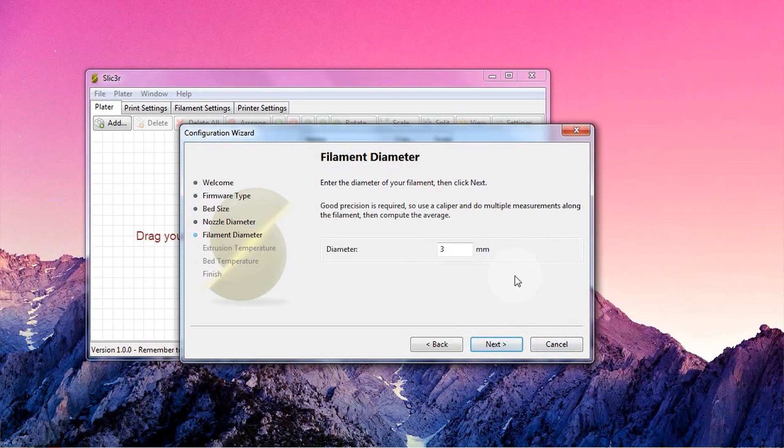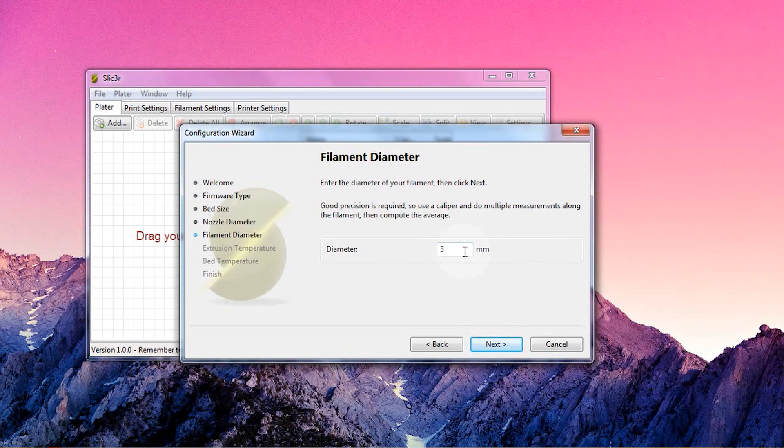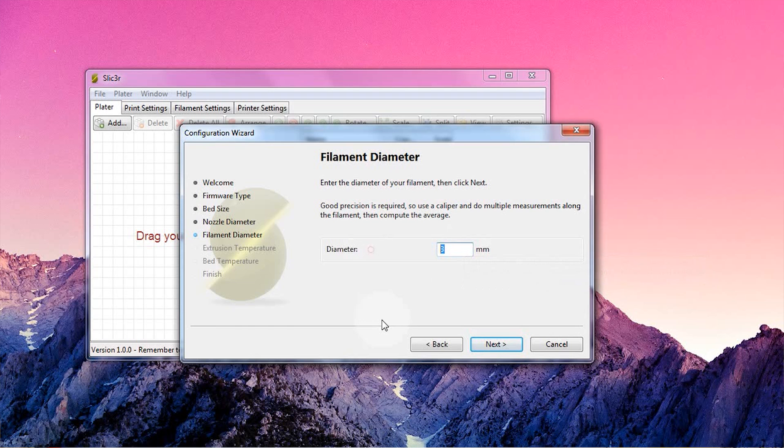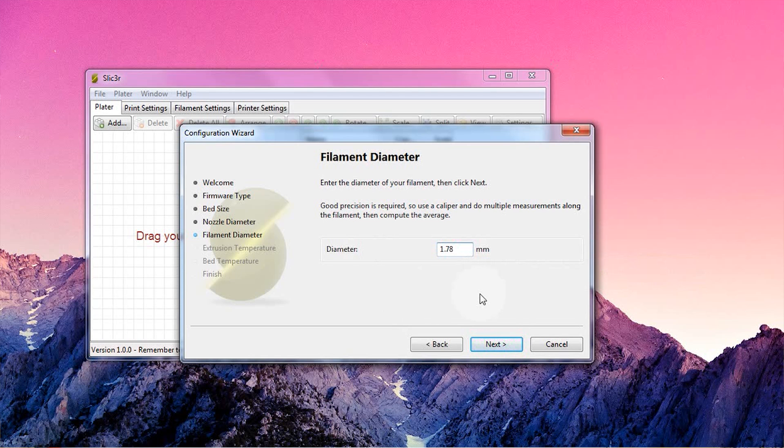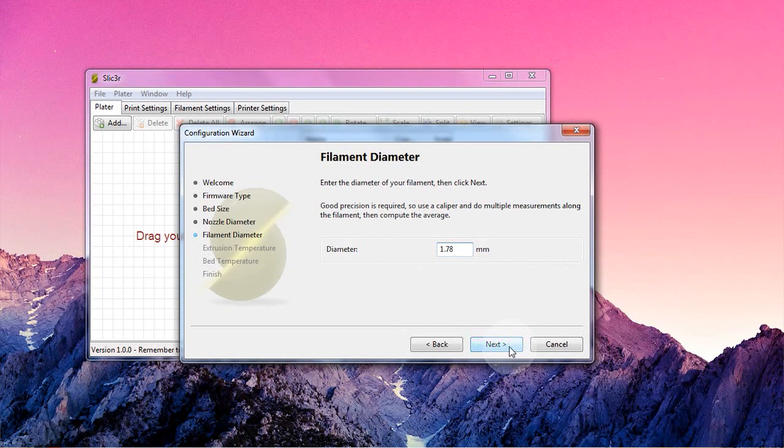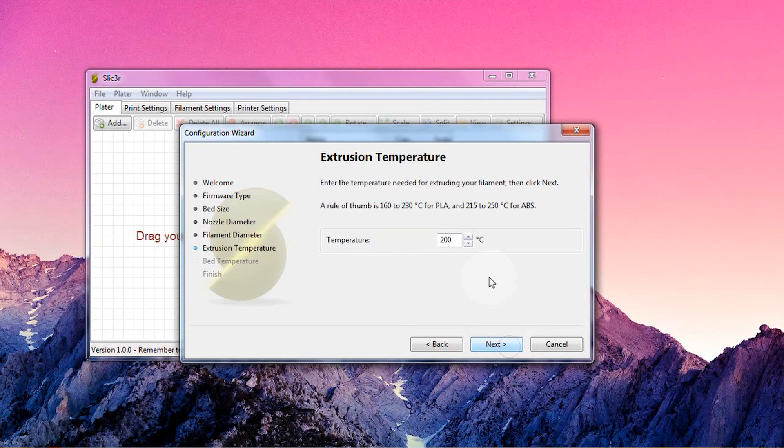On the next page, you get to enter your filament diameter. You should actually measure your filament and then use that value, but keep in mind that that's only going to work if you have calibrated your extruder.